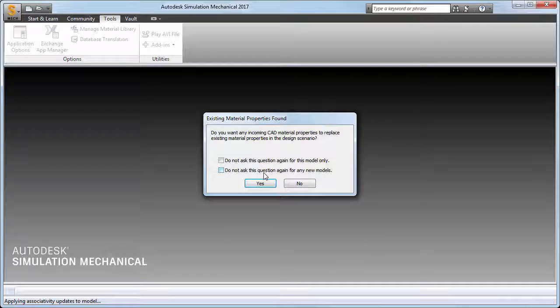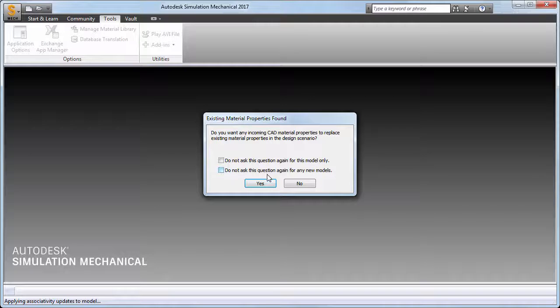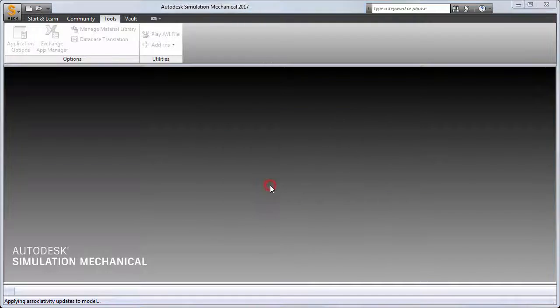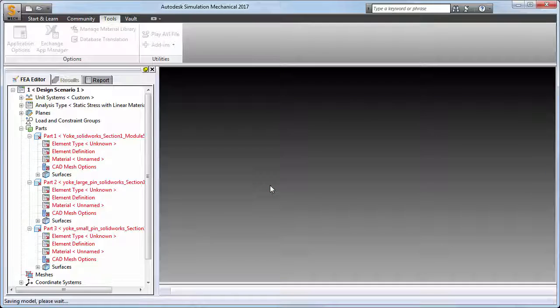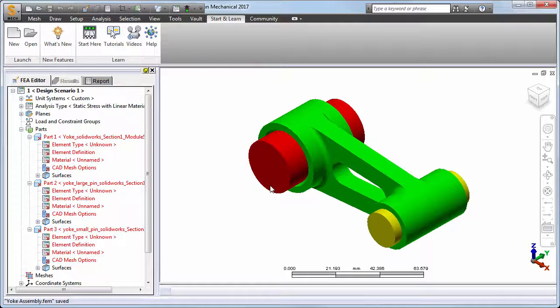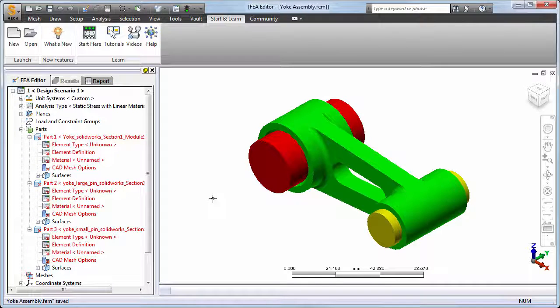We are next asked if we want to import the existing material properties from the CAD model. If you wish to choose from the more extensive FEA material library, choose No here. However, for this demonstration, we will choose Yes so you can see how the properties come in. The model appears in the FEA editor environment with the default Simulation Mechanical color assignments applied: green for the yoke part 1, red for the large pin part 2, and yellow for the small pin part 3.